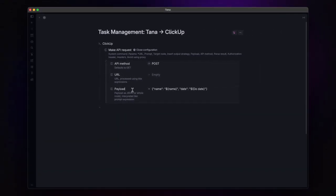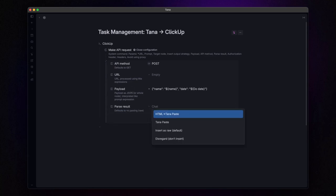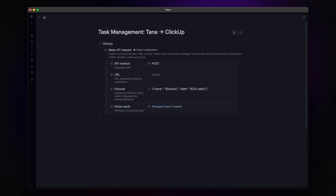Finally, there's the parse result field. Simply set this to disregard. Now, as you might have noticed, we still need to insert the URL to send the data. This is where make.com comes into play.